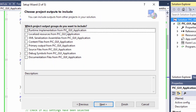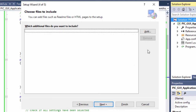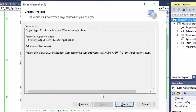Here you're going to select all the files that you need in your setup project. In this case, we're just going to need the primary output from our project. We don't need the source files, and we don't have documentation files. If you had localized resources — maybe for a multilingual application — you might include those. So we're only going to select primary output from the PIC GUI application. Click Next. If you had other files like README or HTML help files, you can include them here. In this case we have none, so click Next and Finish.